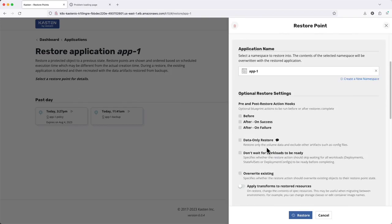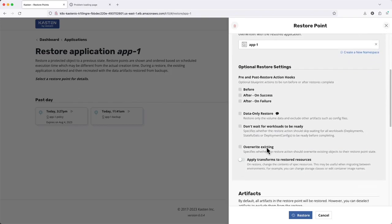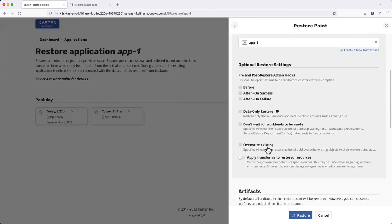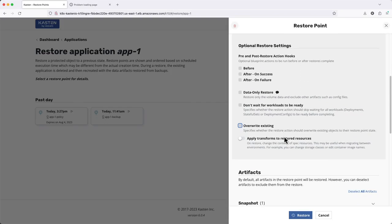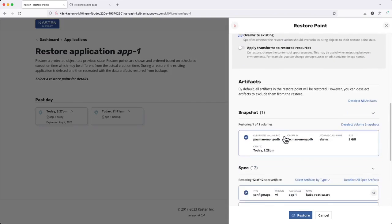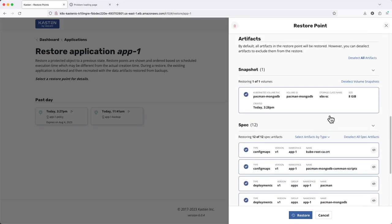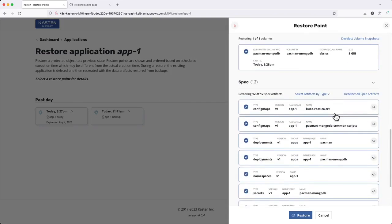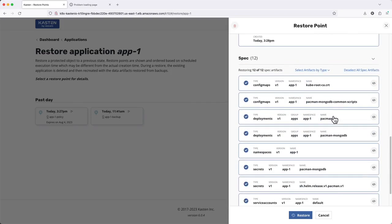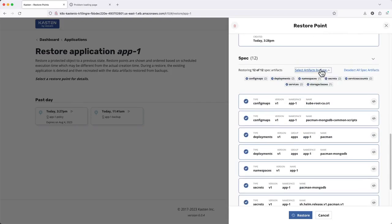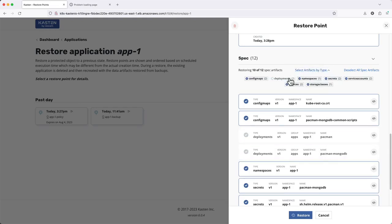If I hadn't previously deleted all of my application resources, I would likely want to enable the overwrite existing flag to replace existing resources with the data contained in my backup. And if I only needed to restore a portion of my application, I can see that entire resource types and or individual resources can be easily excluded through the UI.